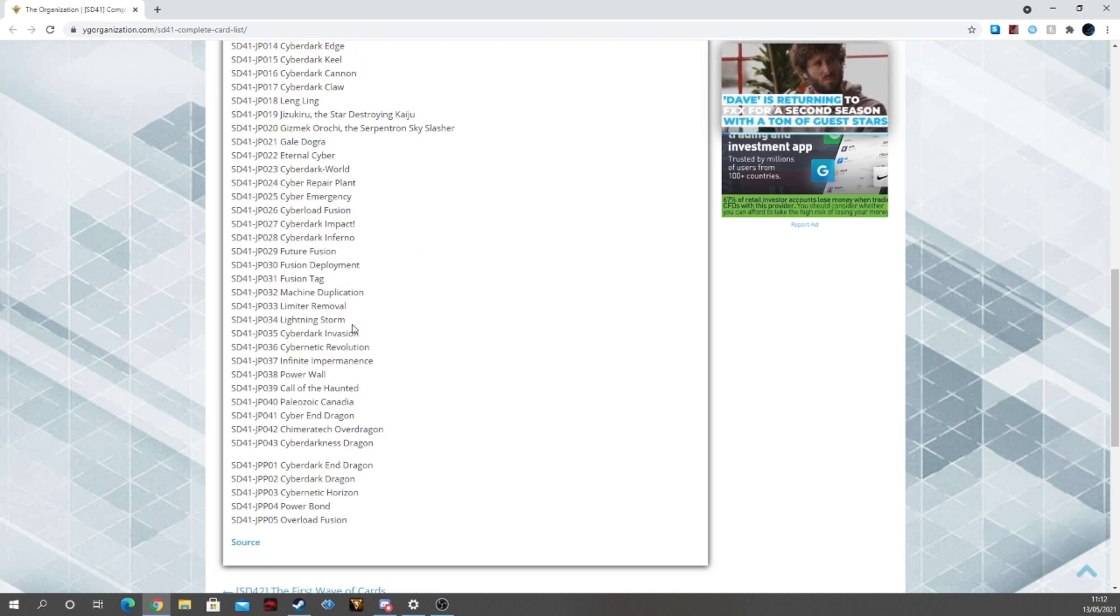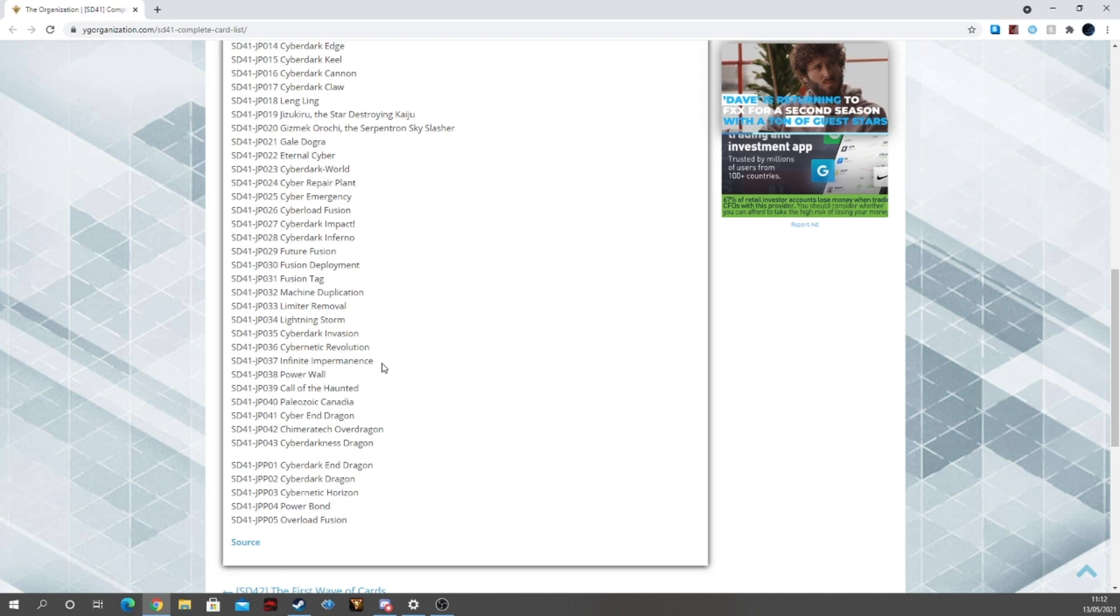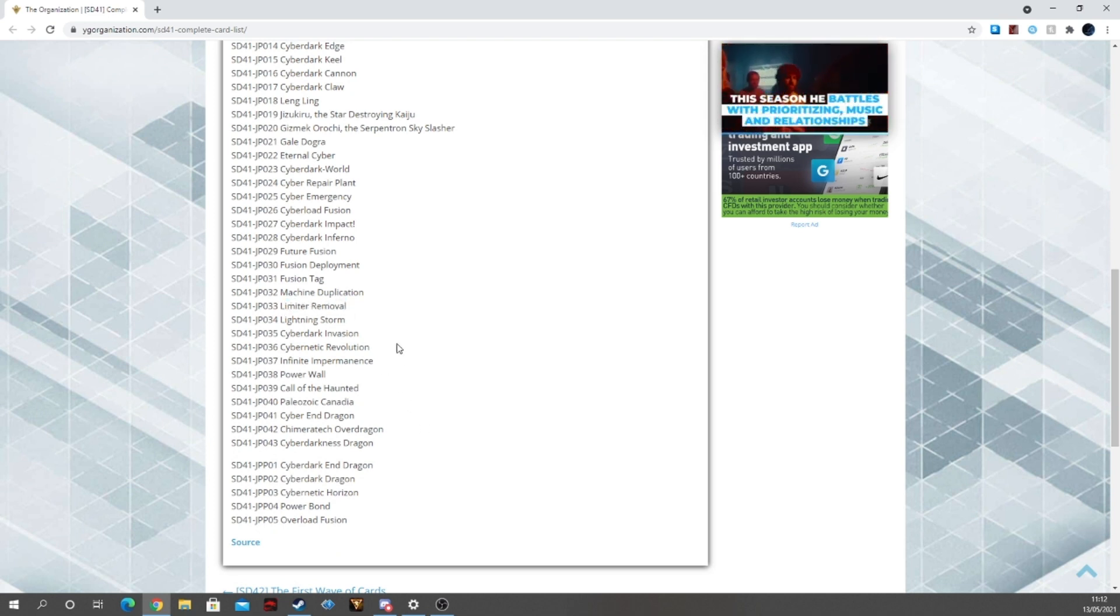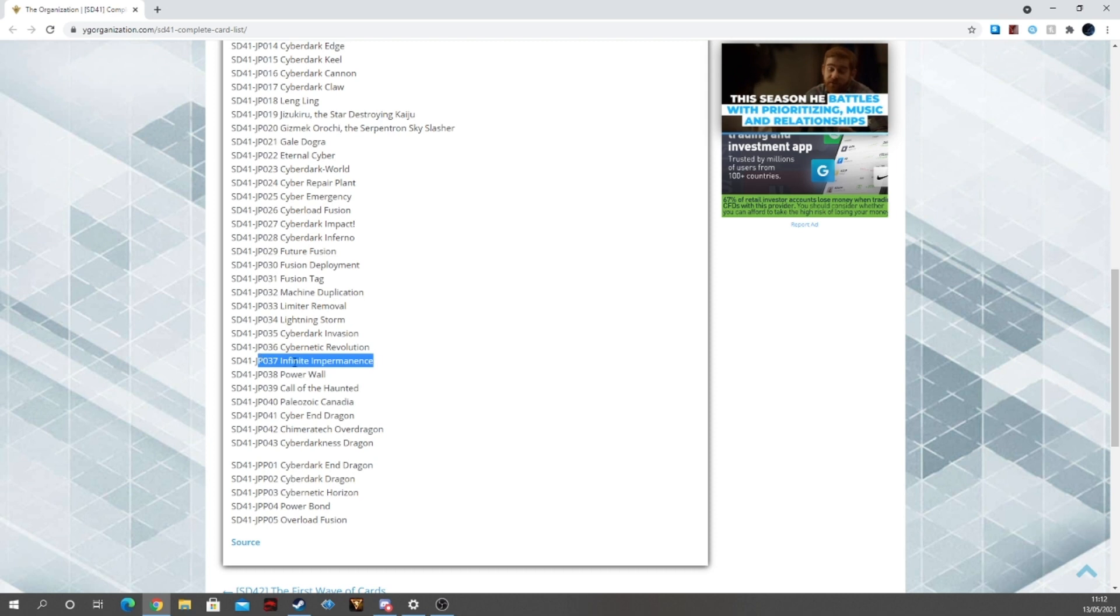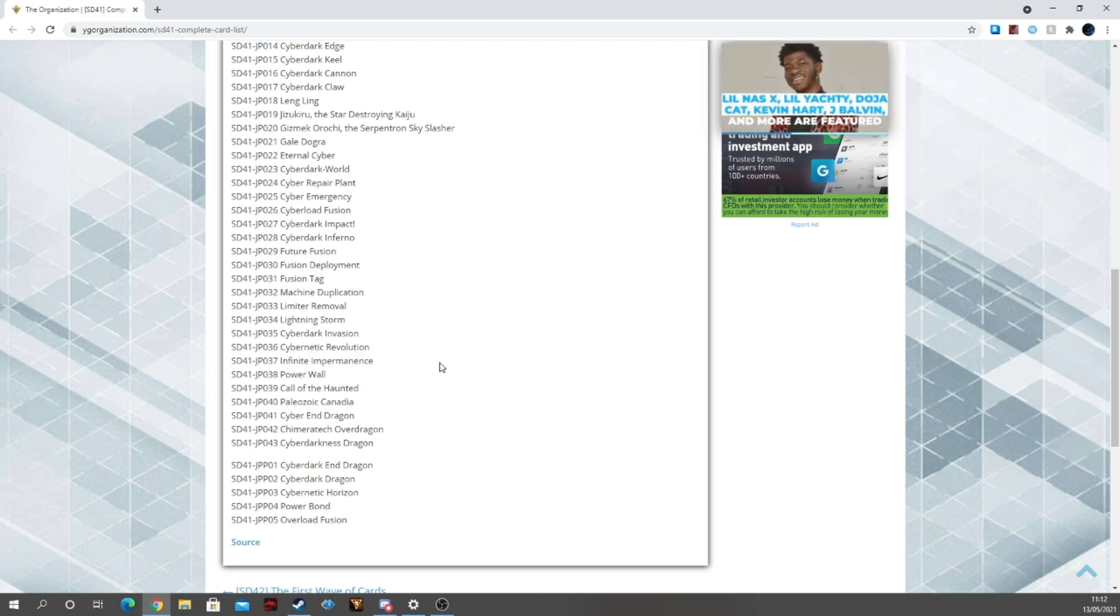Minus the Lightning Storm for, like, let's say, again, Harpie's Feather Duster, which would be very nice. Or, like, Raigeki, or Dark Hole. And then, like, Imperm for like Veiler that people are saying. Or, like, I don't know, Lost Wind.